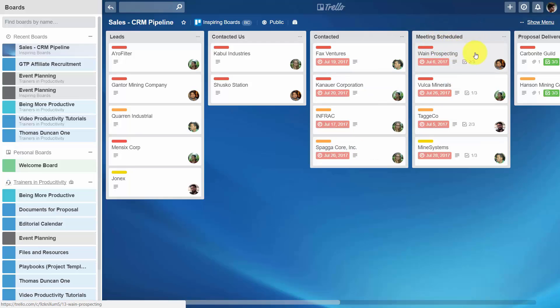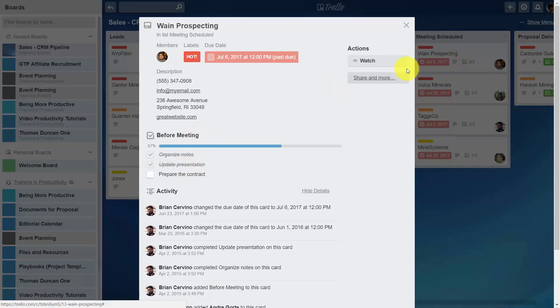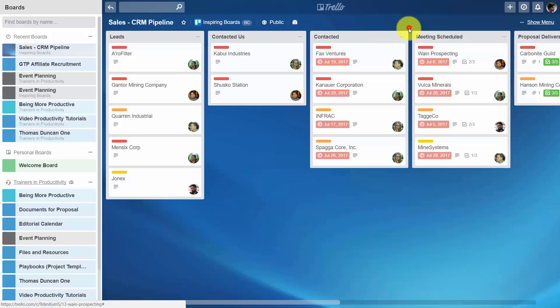Once moved into the meeting column, there are tasks associated with this move: organizing notes, updating the presentation, and preparing the contract.